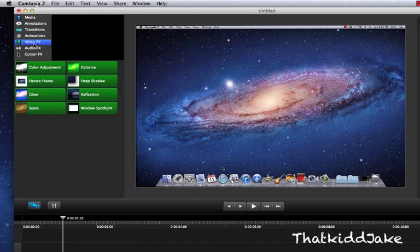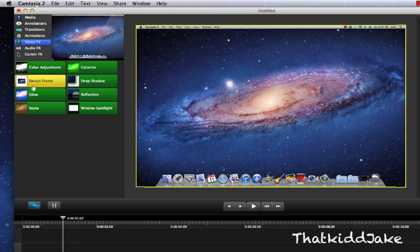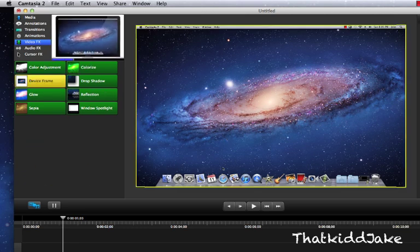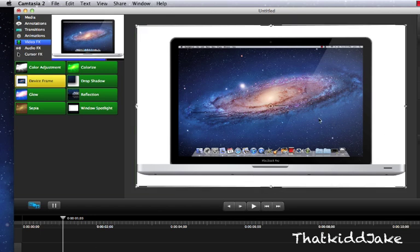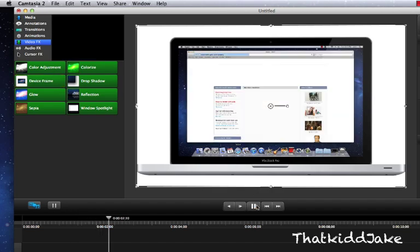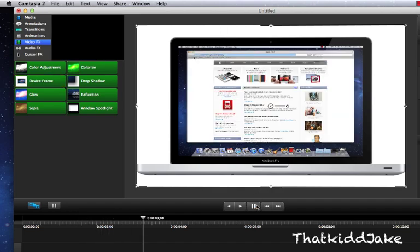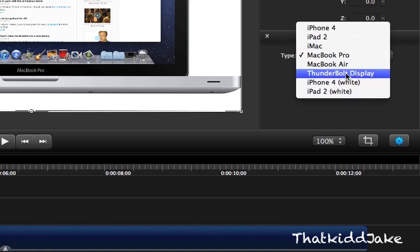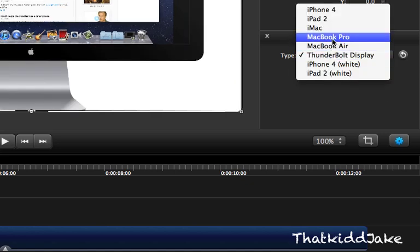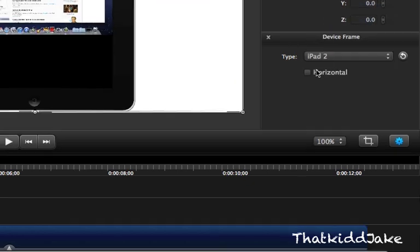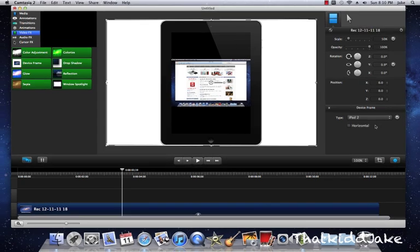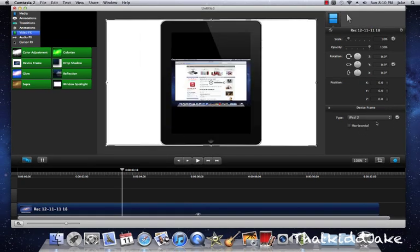Next you have your video effects, and this is like the effects of the video. A really cool thing is device frame - I probably won't use it but it's really cool that you can do this now. You have a device frame so you can play your video while you're on a certain device. You can also change whatever you want - so you want a Thunderbolt display, iPad, pretty much all the iDevices are here. You can make it horizontal or not, and that's up to you.